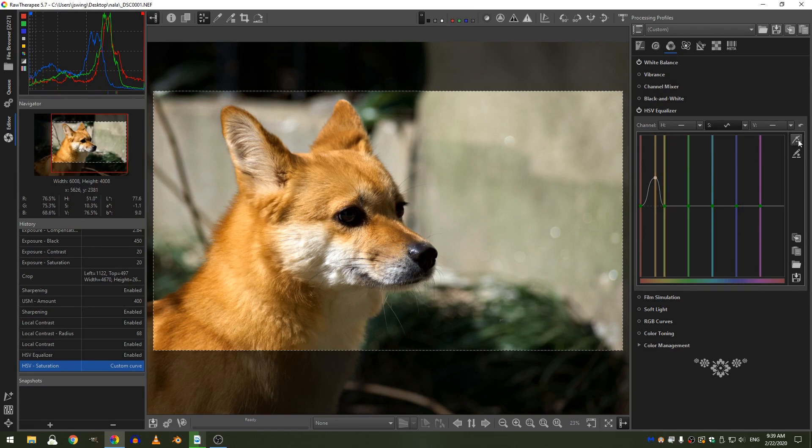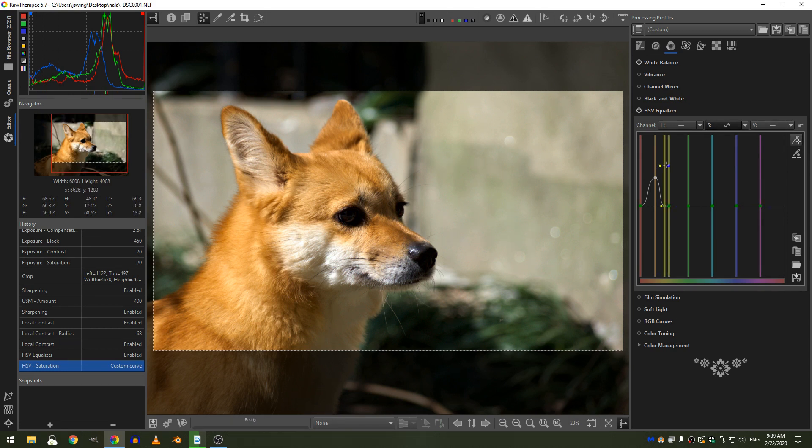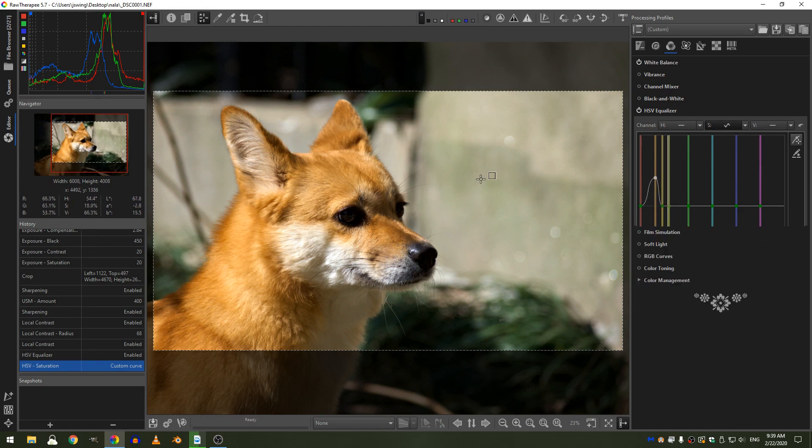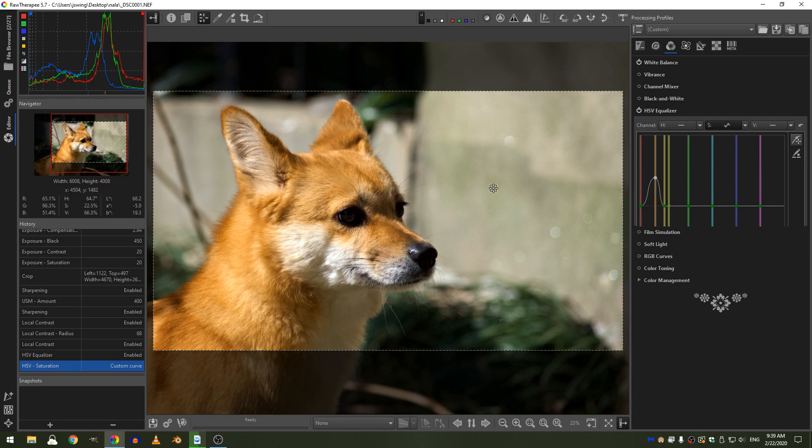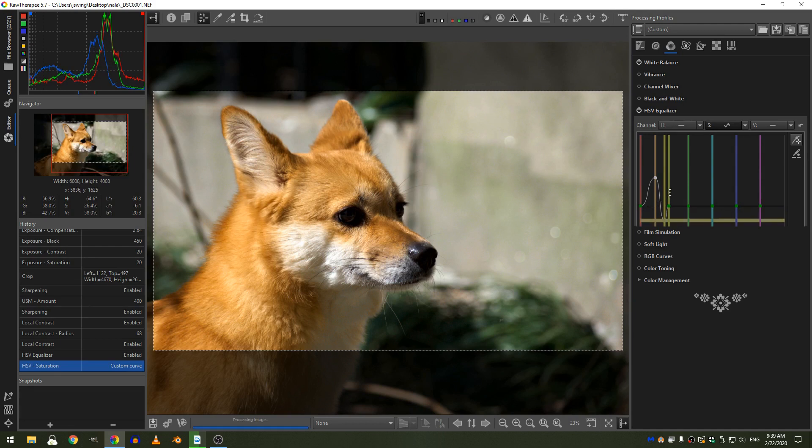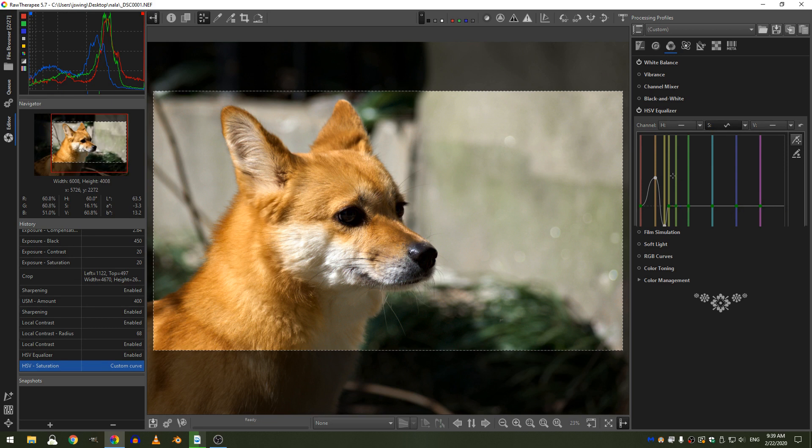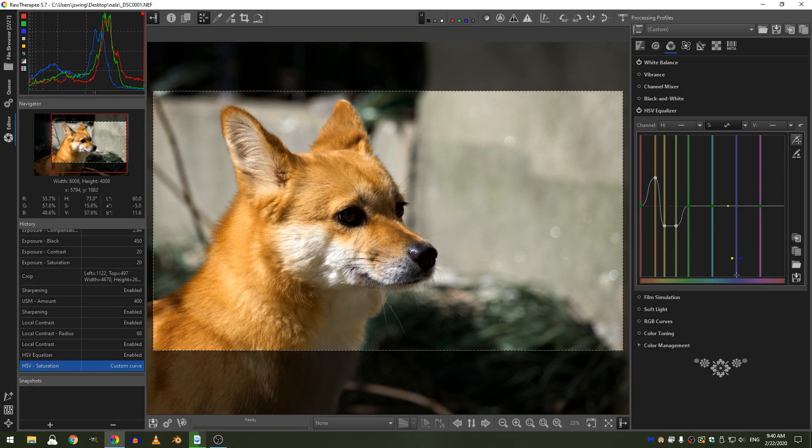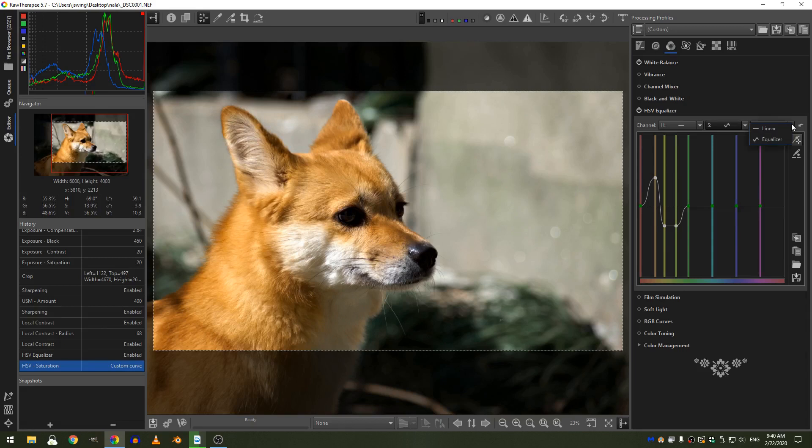So to even do that, I could grab this color and decrease it. I could grab the color here and decrease that saturation, and grab the green here and decrease that too. And then the other thing, oh, finally loaded.